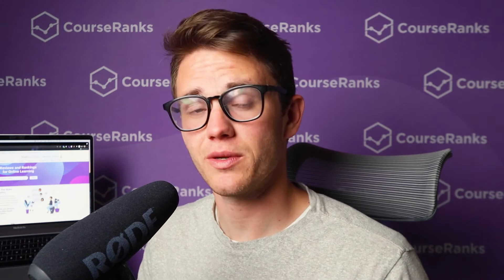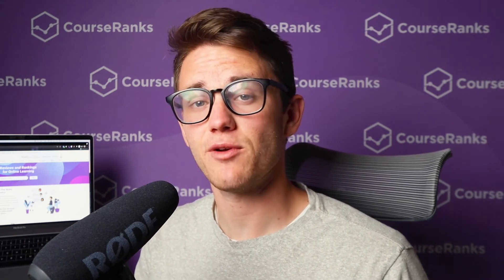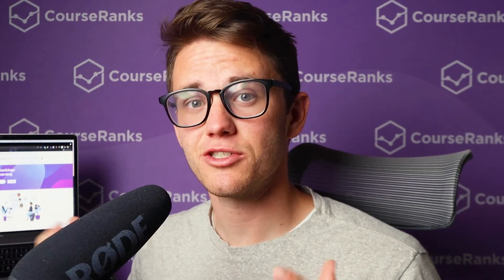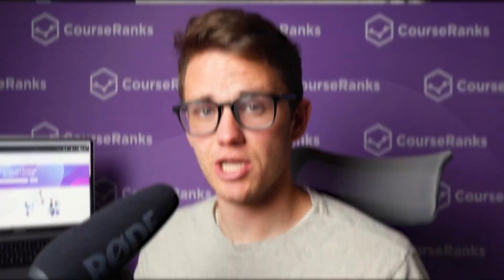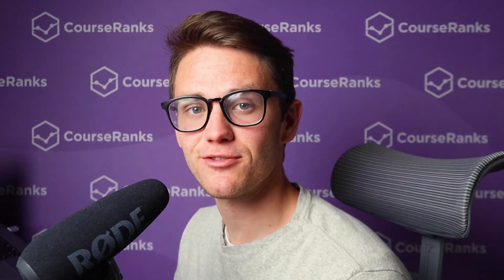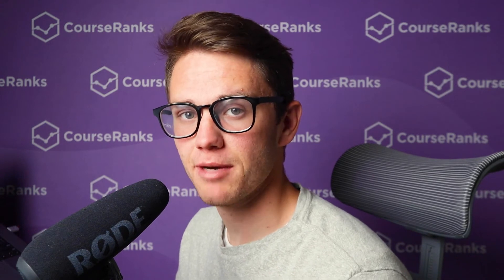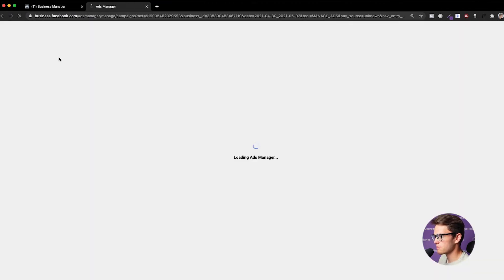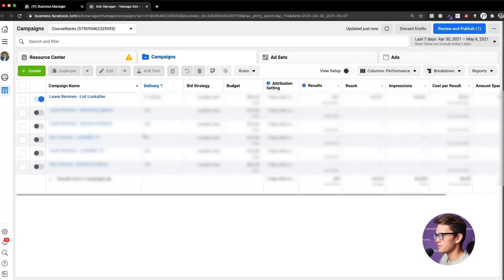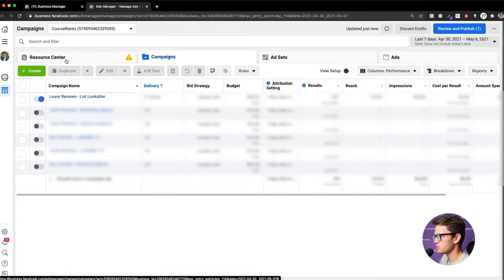The first step in running Instagram ads is going into your Facebook Business Manager. If you haven't set it up, check out our other video and then come back. Here we are in my computer — we'll go to business.facebook.com and click into my CourseRanks ad account. As you can see, there are four tabs, but the three you need to pay attention to are Campaigns, Ad Sets, and Ads.